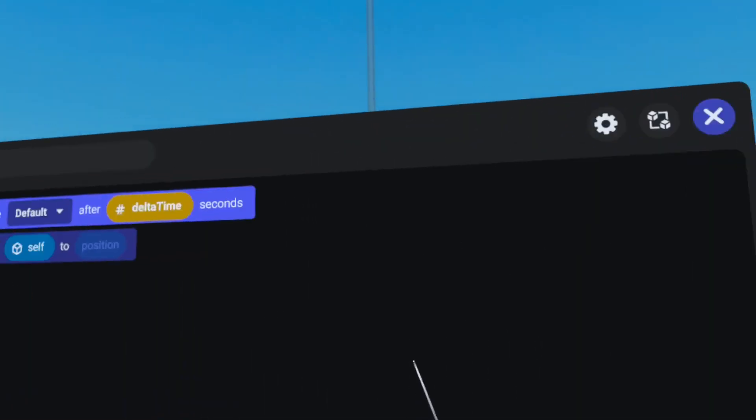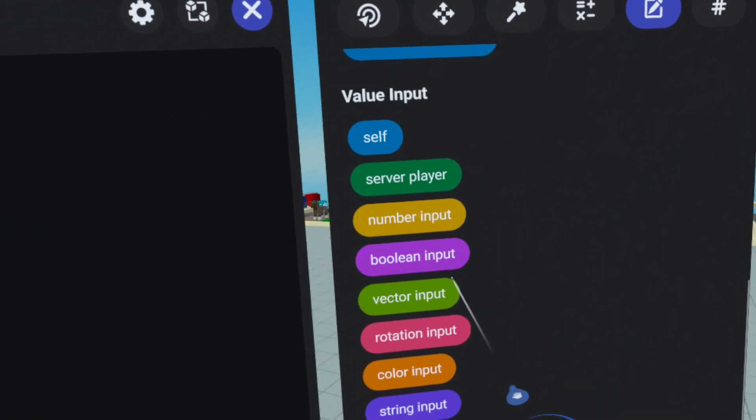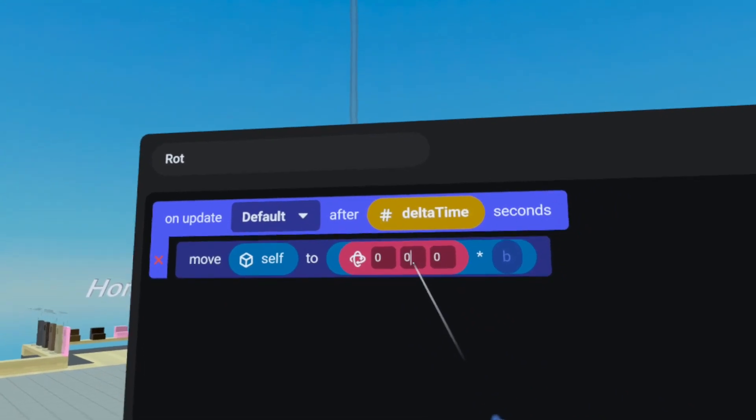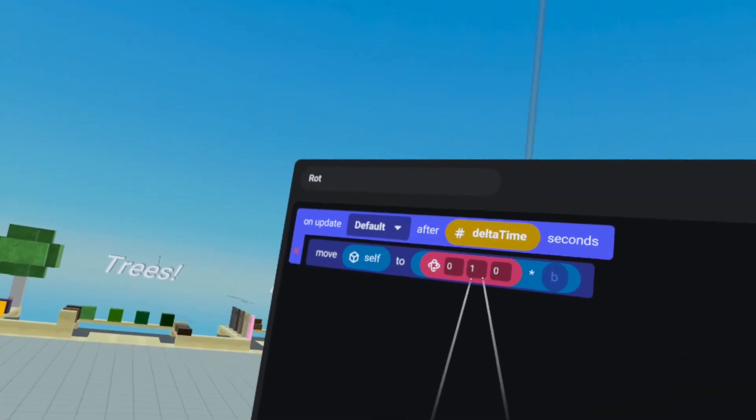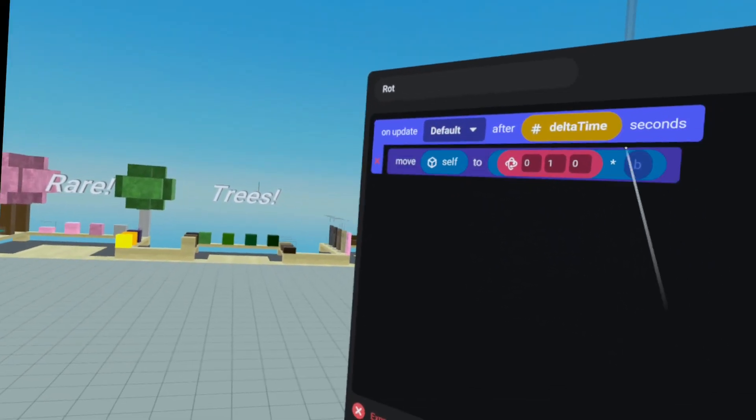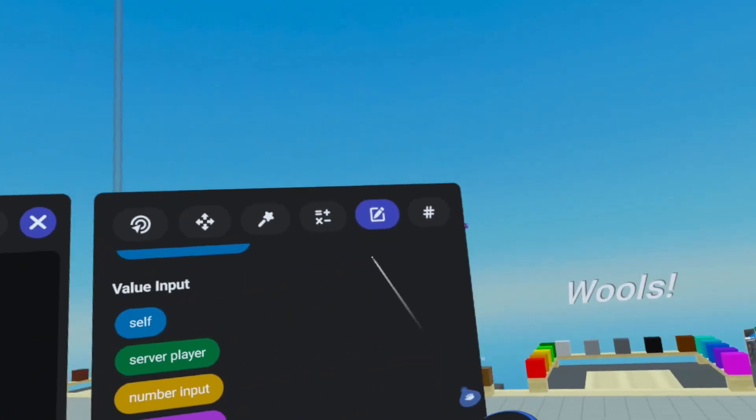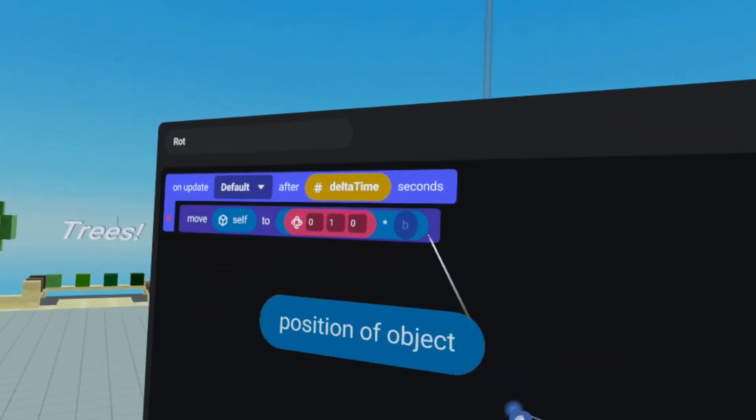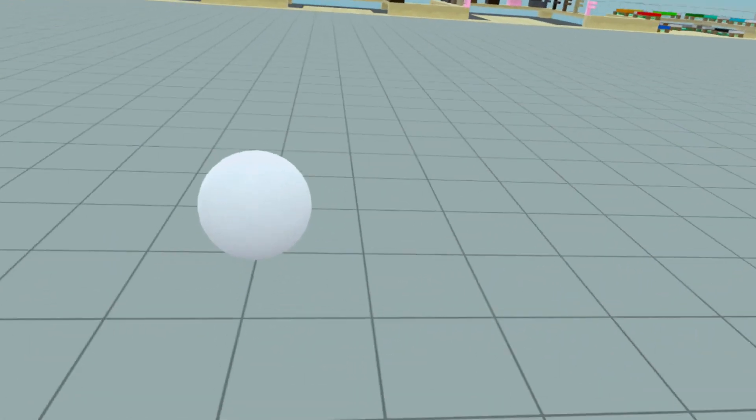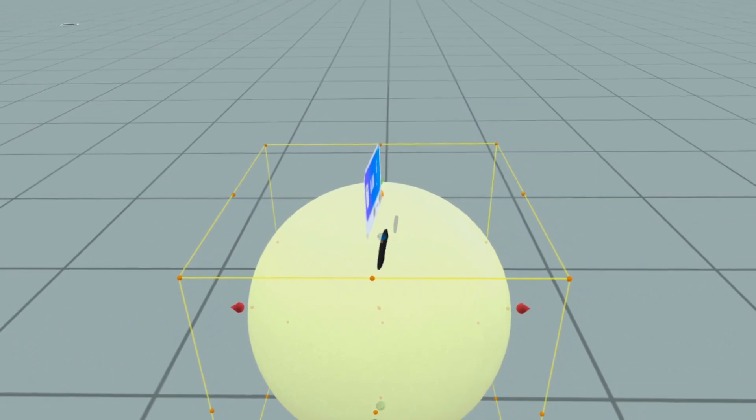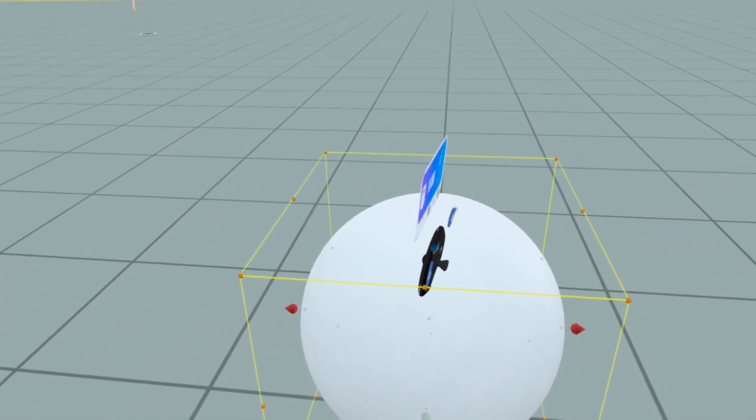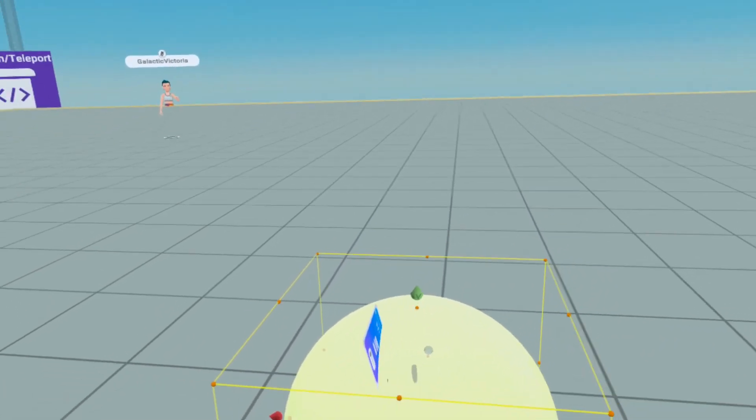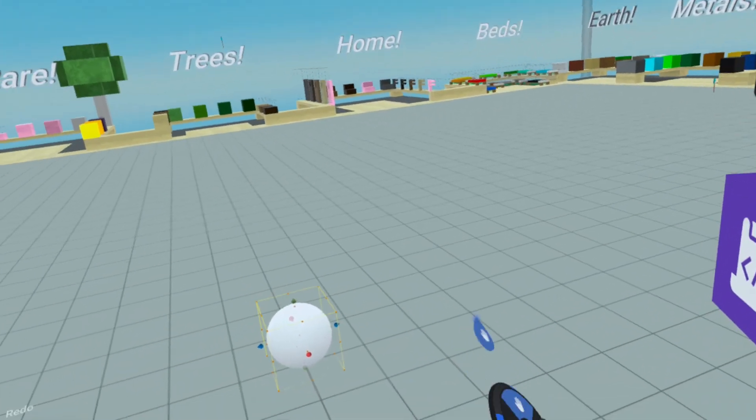We're going to grab the multiply symbol and we are going to take a rotation input and put it here and we're going to rotate to one degree on the y-axis every update, which should be 40 to 60 times per second. And we're going to multiply that against the position of self.